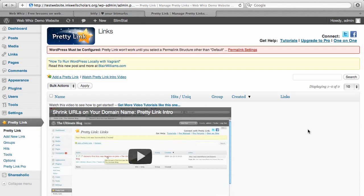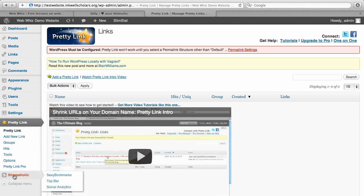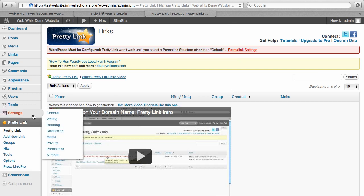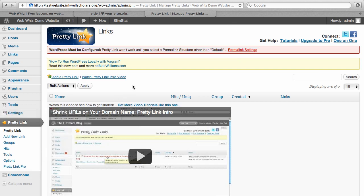Once you download that plugin, you are going to go to the plugin page for PrettyLink, and it's similar to the plugin page for Shareaholic. Once you're here, you're probably going to see this message. If you don't, then you've already done this, but most people who are beginning to start on their website are going to see this message: WordPress must be configured. PrettyLink won't work until you select a permalink structure other than default.